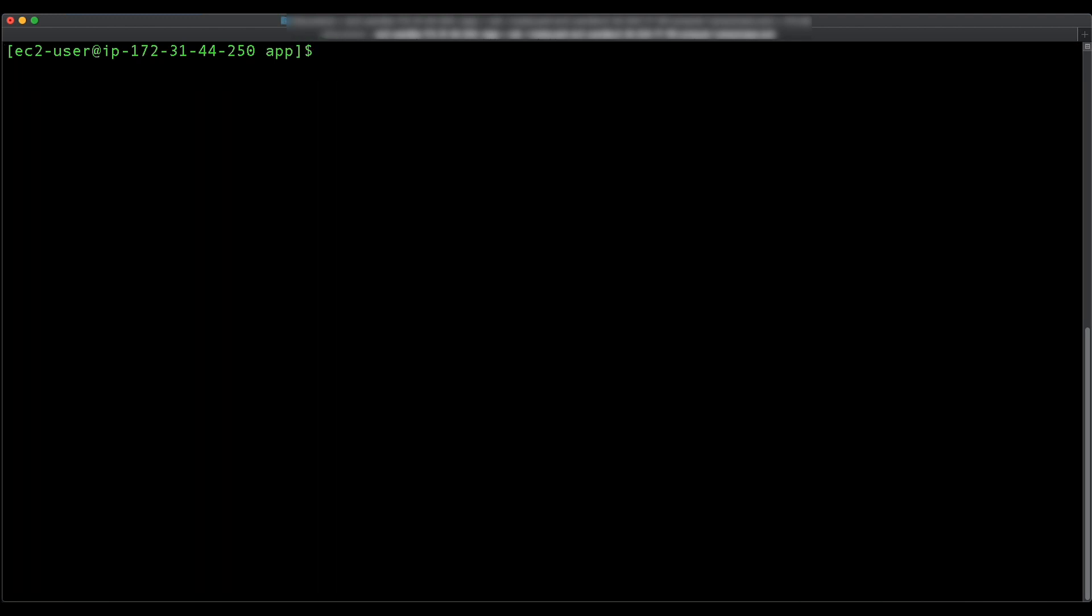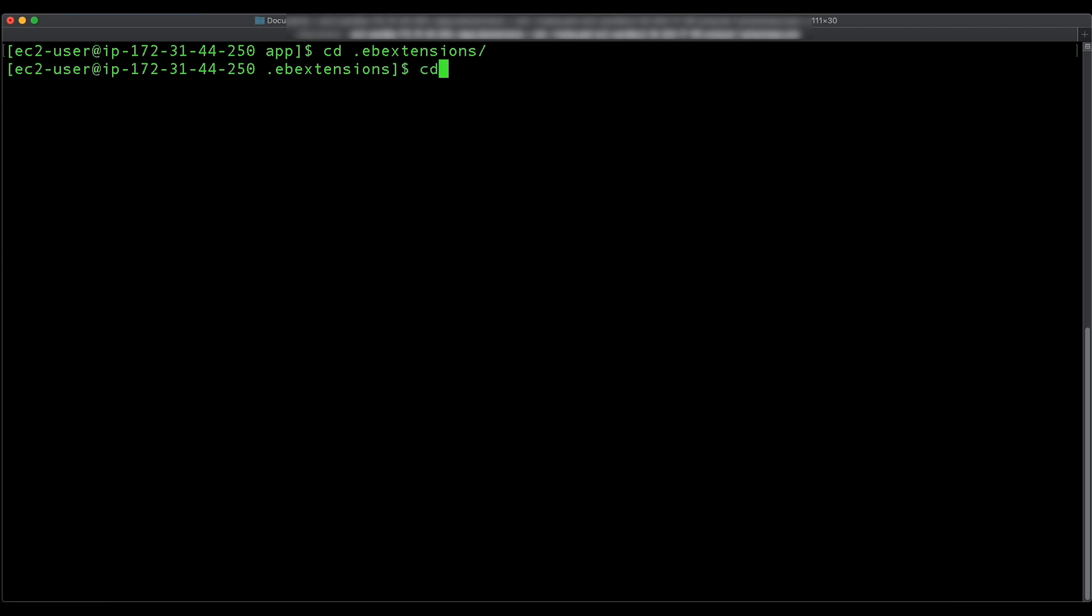Store your configuration file in the .ebextensions directory. Your application source bundle should look similar to the following.